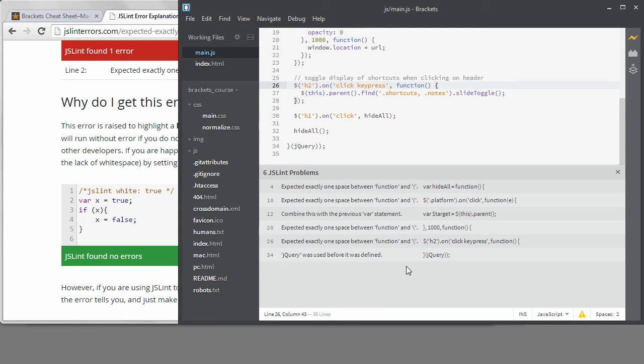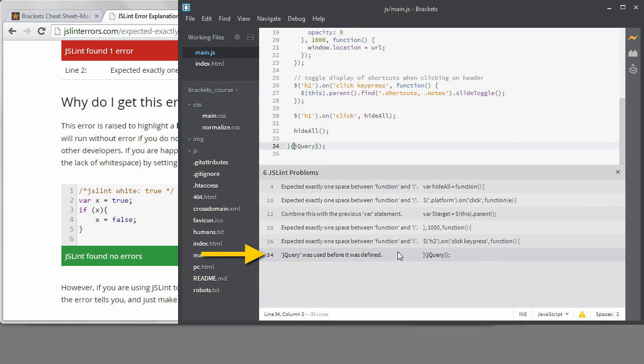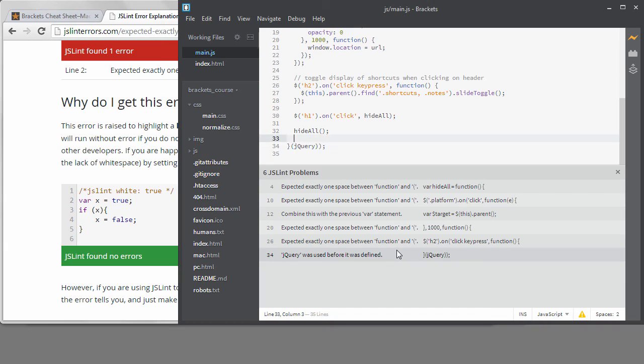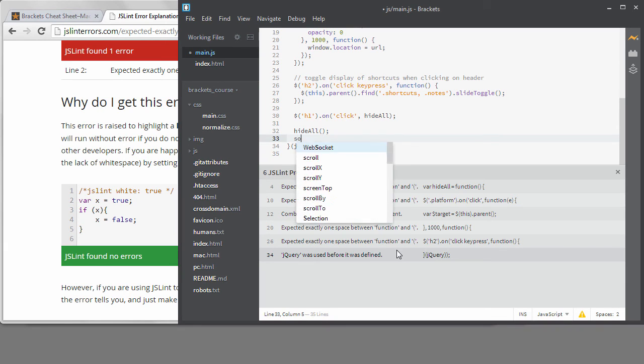This last error is not really a problem because jQuery was saved as a global object when it was loaded so we do have access to it. This type of error is useful however because there are plenty of times you might mistype something and the linter will tell you that you're referencing something that's not defined.